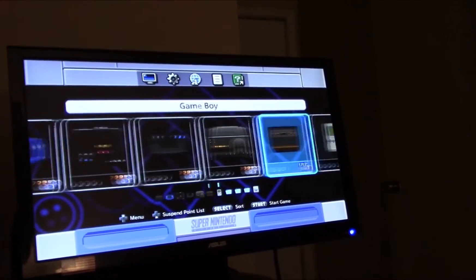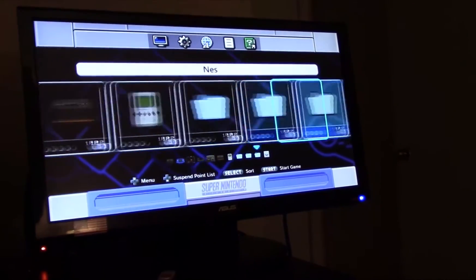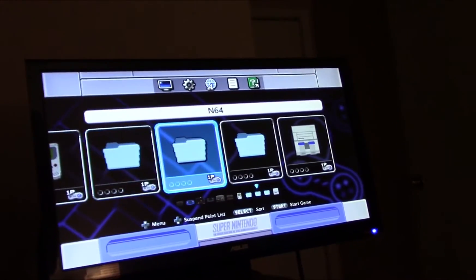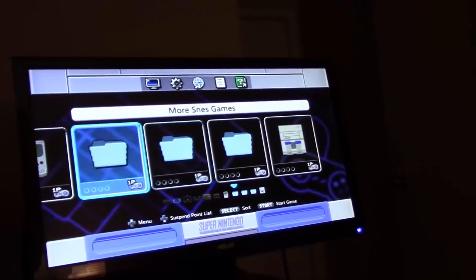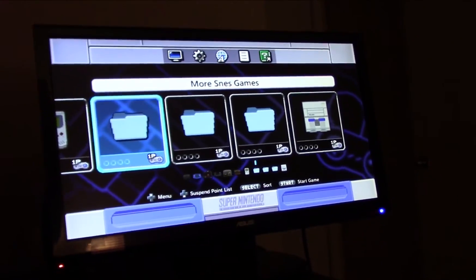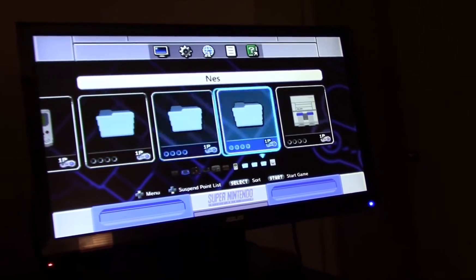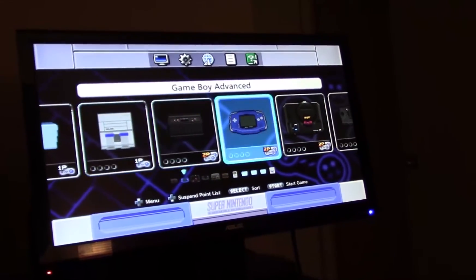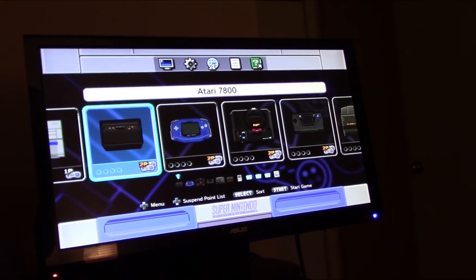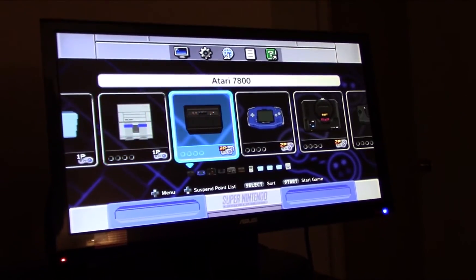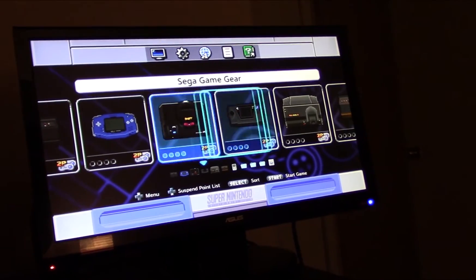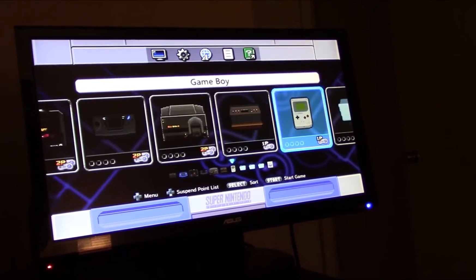Here are all the consoles and folders that we just added. We forgot to add our folder images for NES, N64, and more SNES games, but no big deal — we'll just go back and when we add more games we can go ahead and change those folder icons.